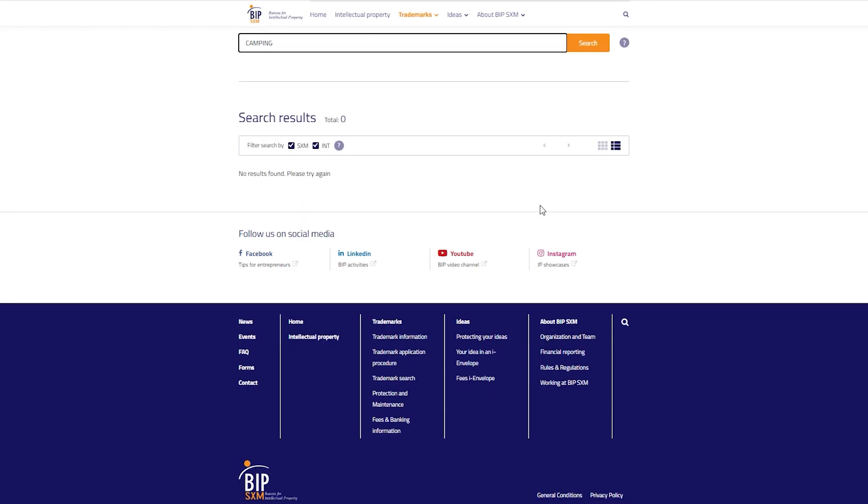If no results are found in the registry during a trademark search, this indicates that the trademark has not been registered with BIP-SXM. However, this does not rule out the possibility of the trademark existing in other jurisdictions.